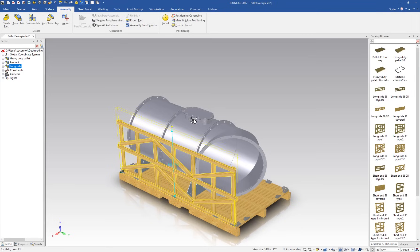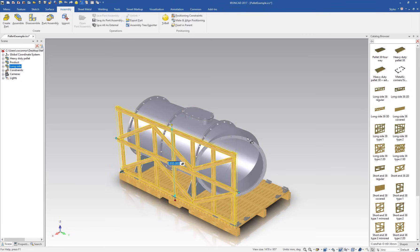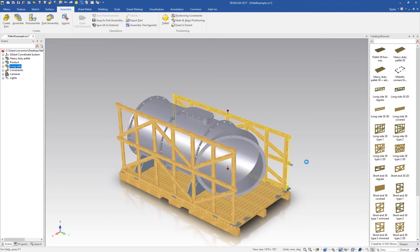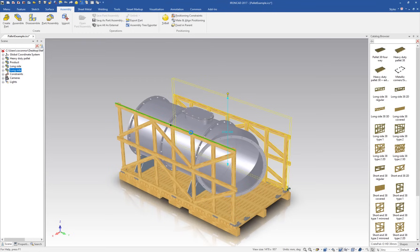As you can see, when we drag and drop out the side of the pallet here, it's automatically snapping in to the base brackets on the base pallet. We'll drag and drop out the other side here and snap that to the height of the first side.